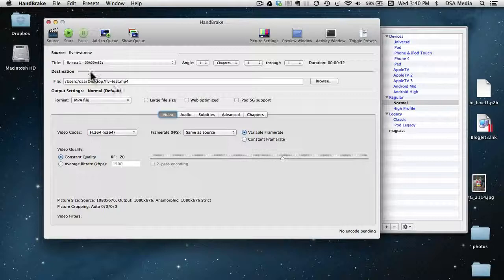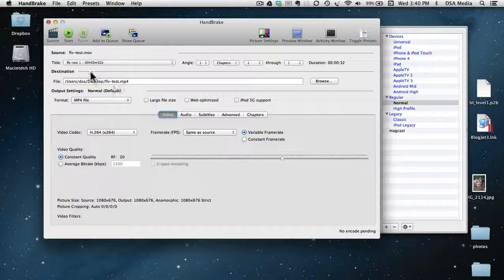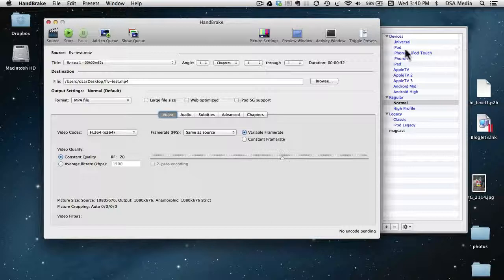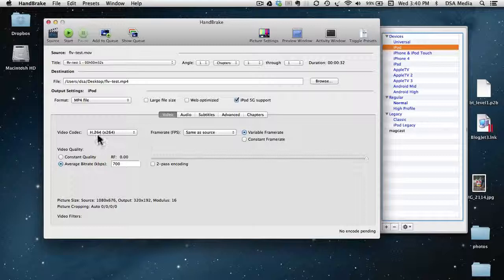So, for example, if I wanted to convert the file that I just added as the source file, if I want to convert that to a file for iPod, I just clicked iPod there, and it has already selected the codec to use, and the video codec here is the H.264.